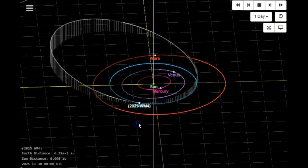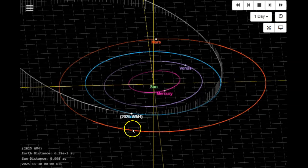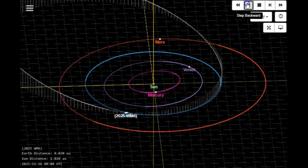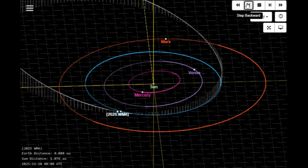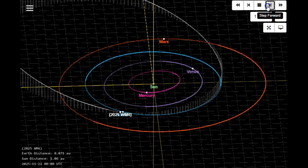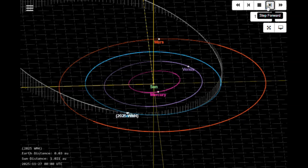We'll bring it back a couple days so y'all can see them split. There's Earth in the blue orbit and here's 2025 WM4.